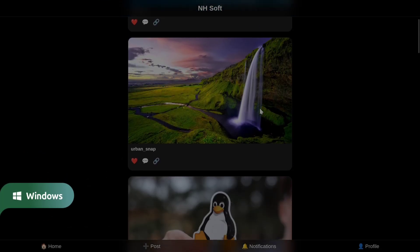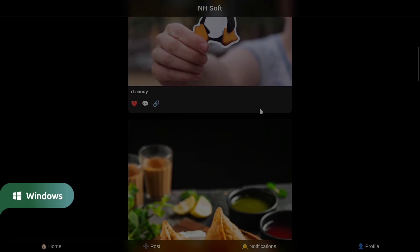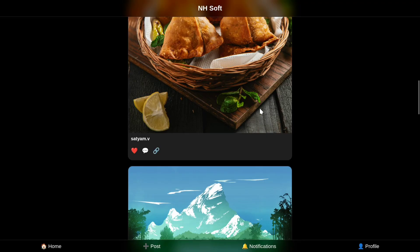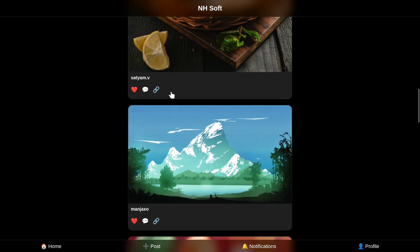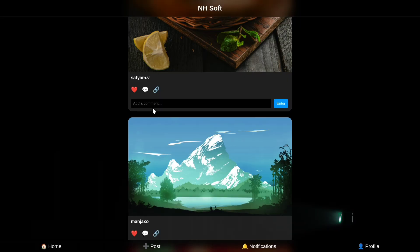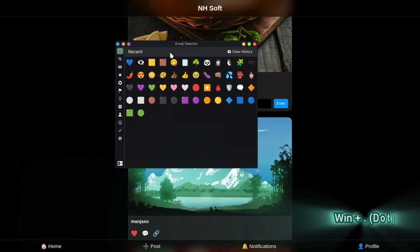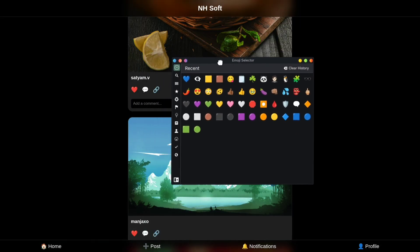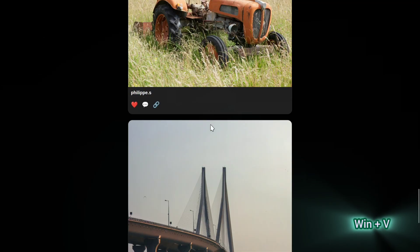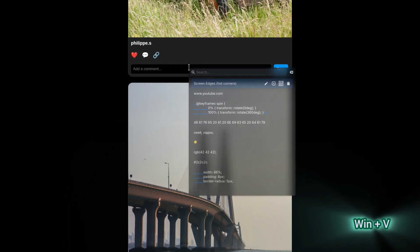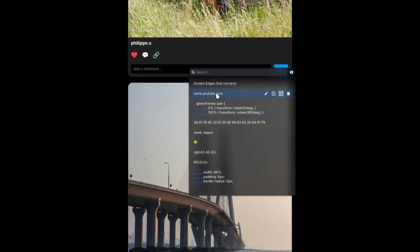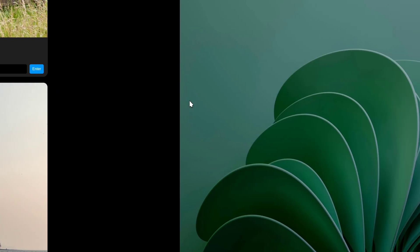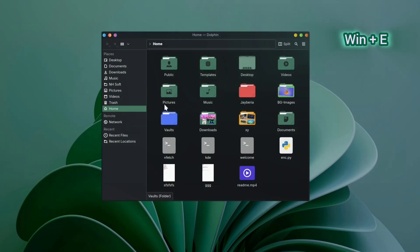If you've been a Windows user for a long time, you probably have muscle memory for some of its shortcuts. The good news is, many of them also work here in KDE. For example, try Windows Plus Dot. It instantly opens the emoji picker so you can drop in your favorite emoji anywhere. Another useful one is Windows Plus V. This opens the clipboard history, where you can see everything you've recently copied. From there, just click on any item and it'll be copied back to your clipboard, ready to paste. And here's another familiar one, Windows Plus E, which opens the file manager just like it does on Windows.